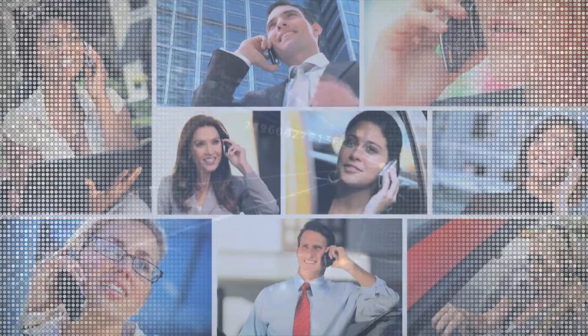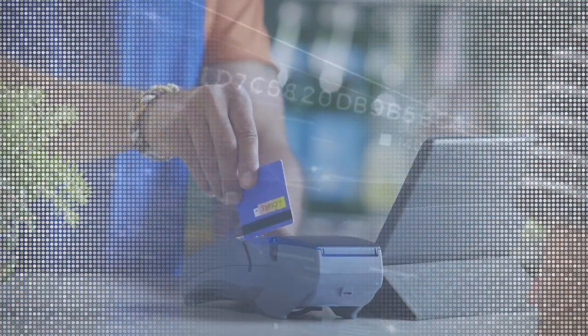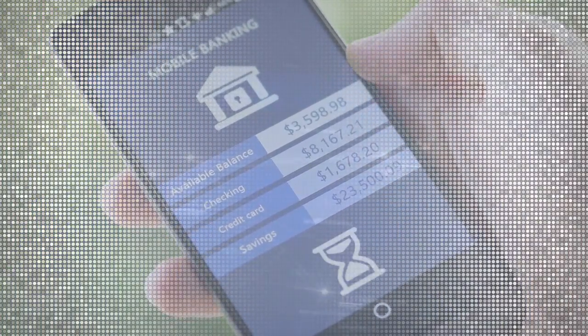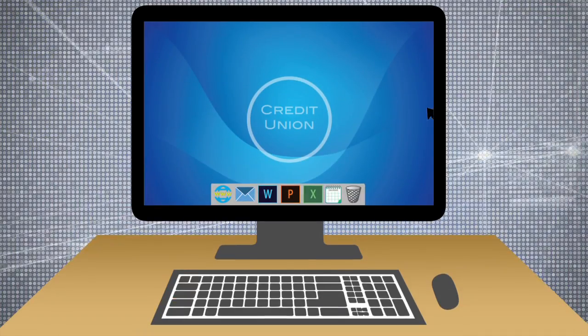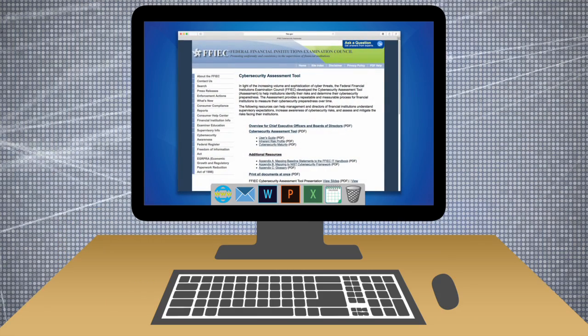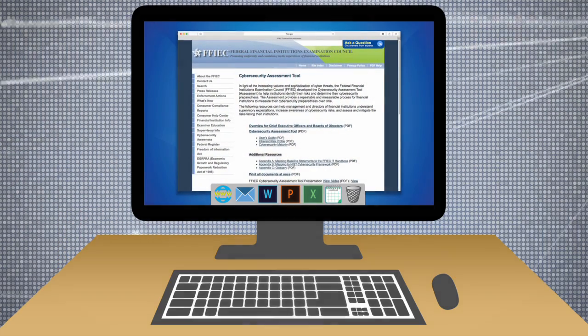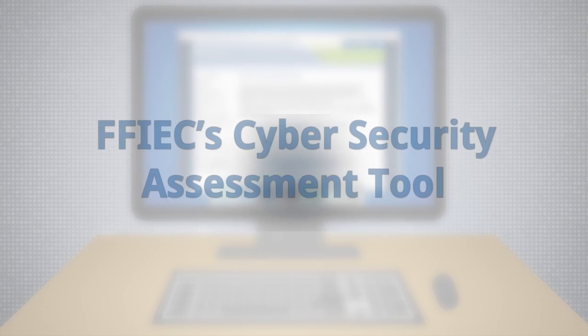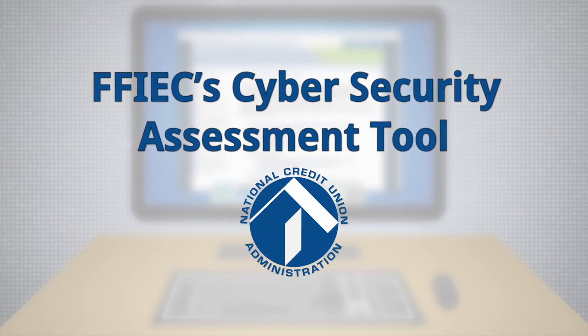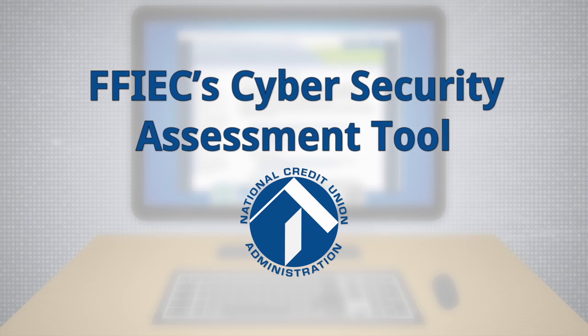Cybercrime is everywhere. Credit unions face potential vulnerabilities in payment systems and operations, and even credit union employees face cybersecurity threats. No credit union is immune. But there's help through the Cybersecurity Assessment Tool, released by the Federal Financial Institutions Examination Council, which identifies risks and weaknesses in cybersecurity preparedness programs.